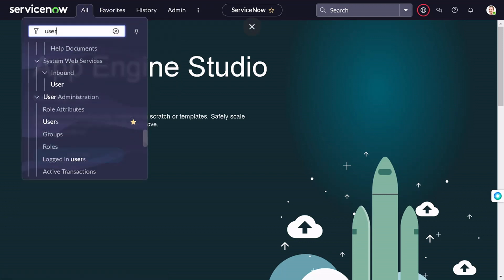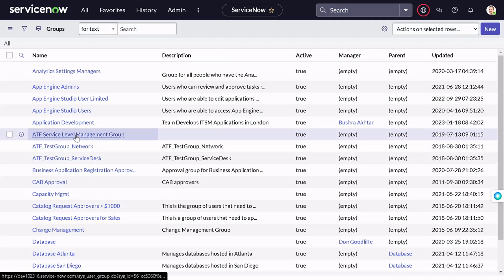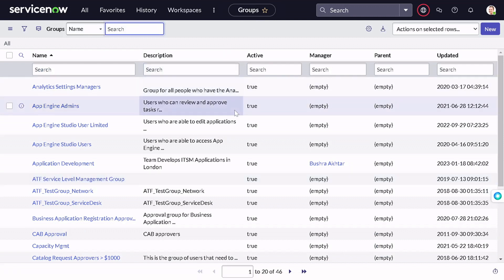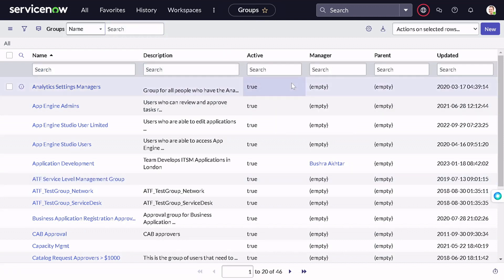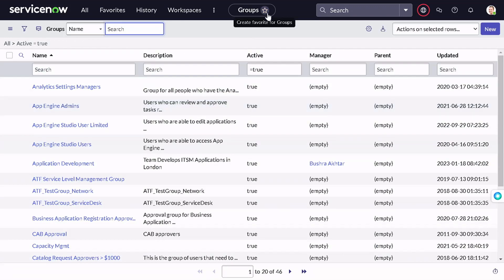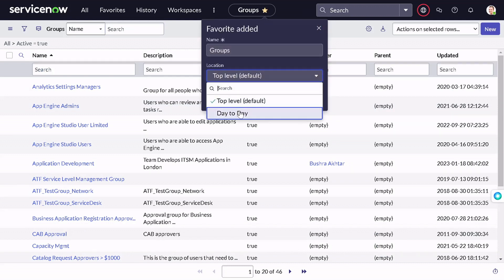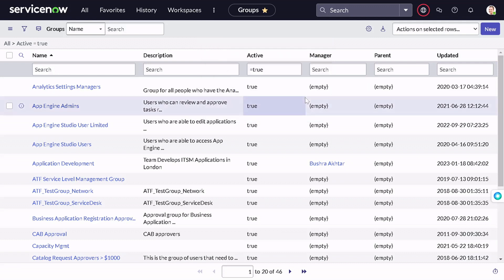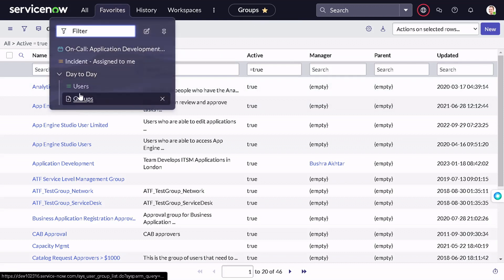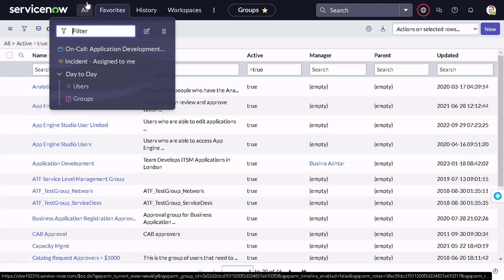Going back to favorites and clicking on 'Day Today', you can see 'Users' is there. You can also mark favorites another way — from the Groups list, filter for active groups using 'Show Matching', then click the star directly from there. It will ask where to add it, so I'll add it to 'Day Today' and click done. Now we have two entities in the group. This is how you categorize your favorites into different groups.